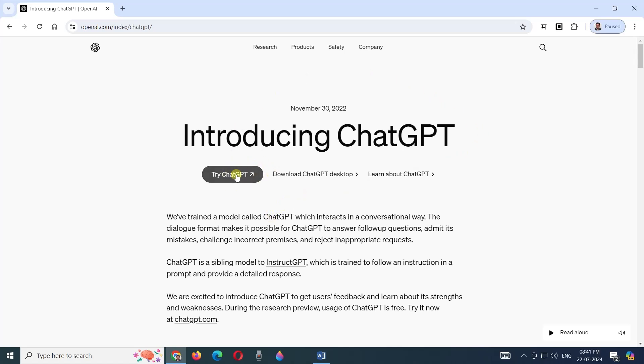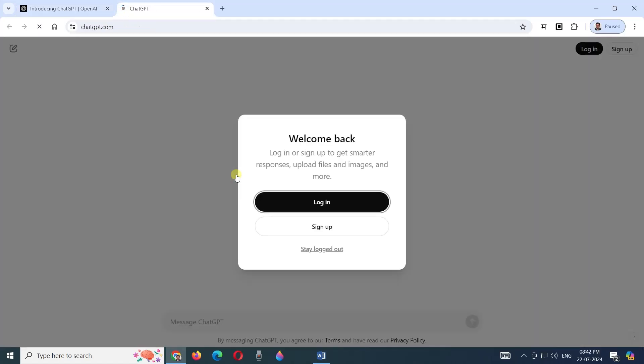This is ChatGPT. ChatGPT is artificial intelligence which helps us to answer different questions and to create content, whatever is required. There are two modes which you can use to make use of ChatGPT services.